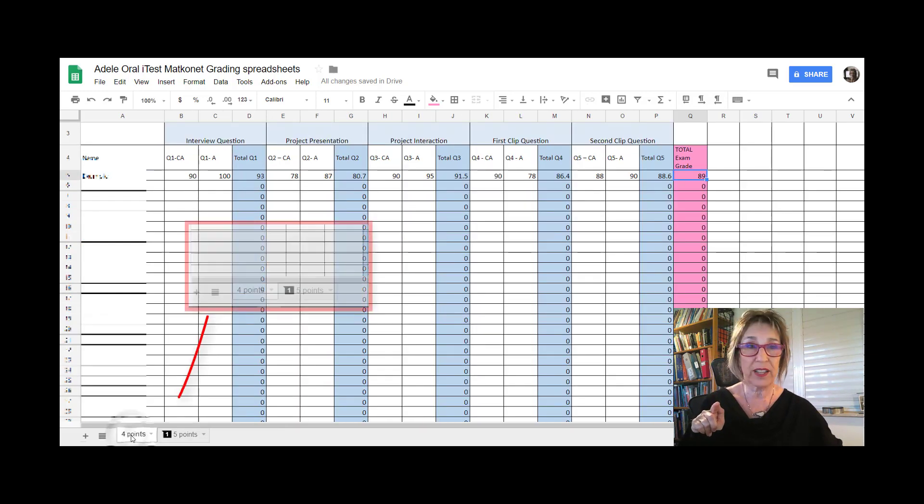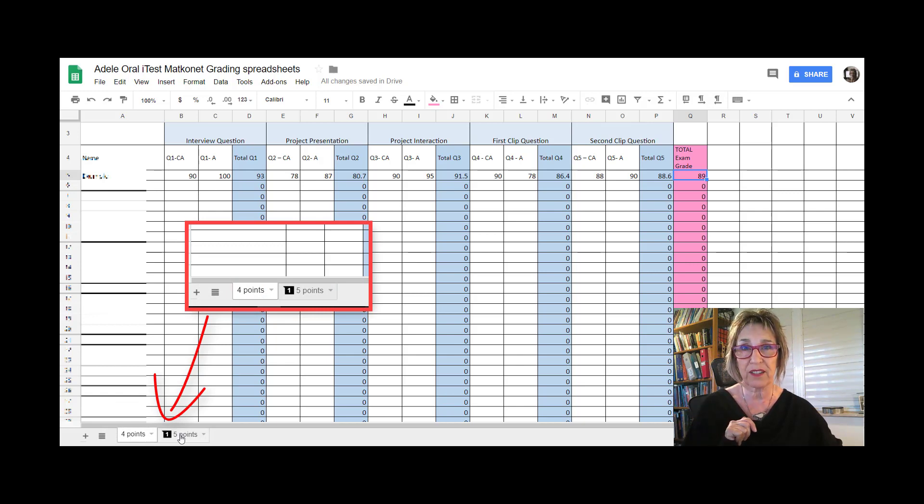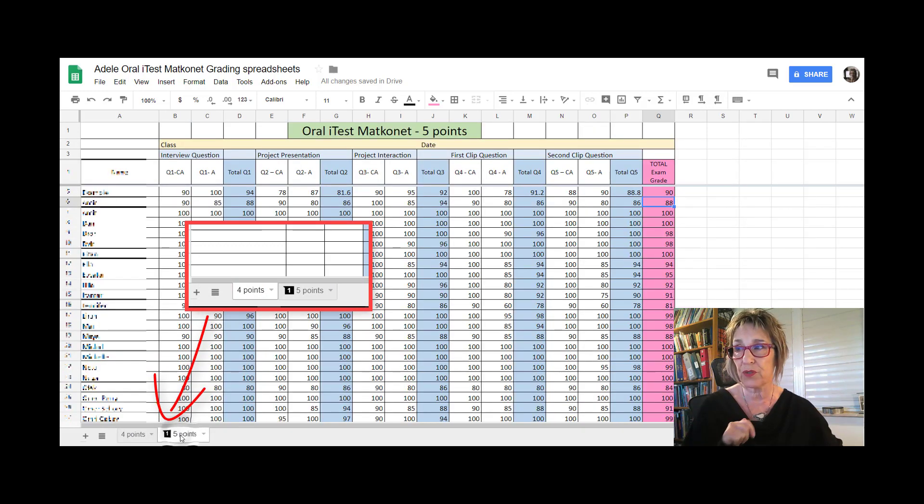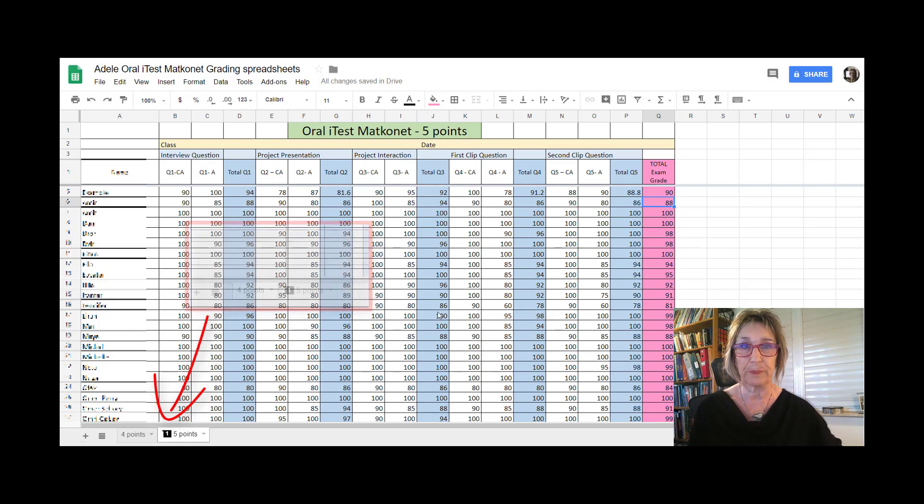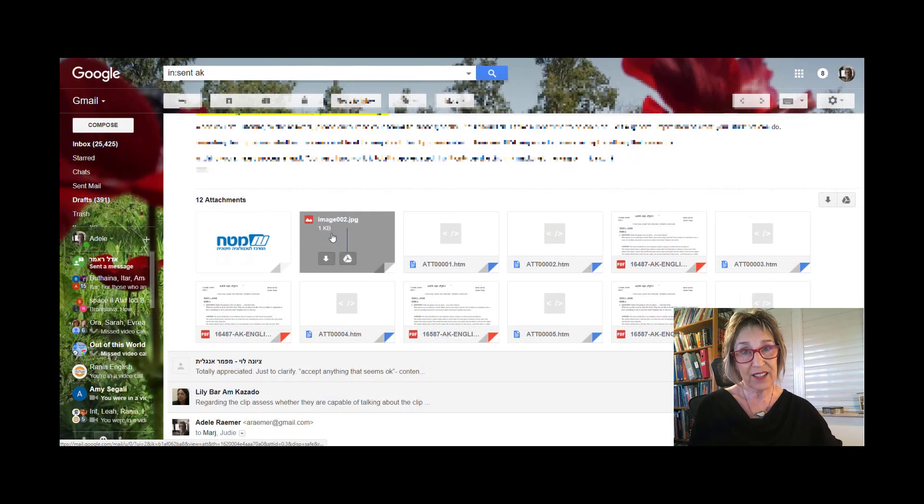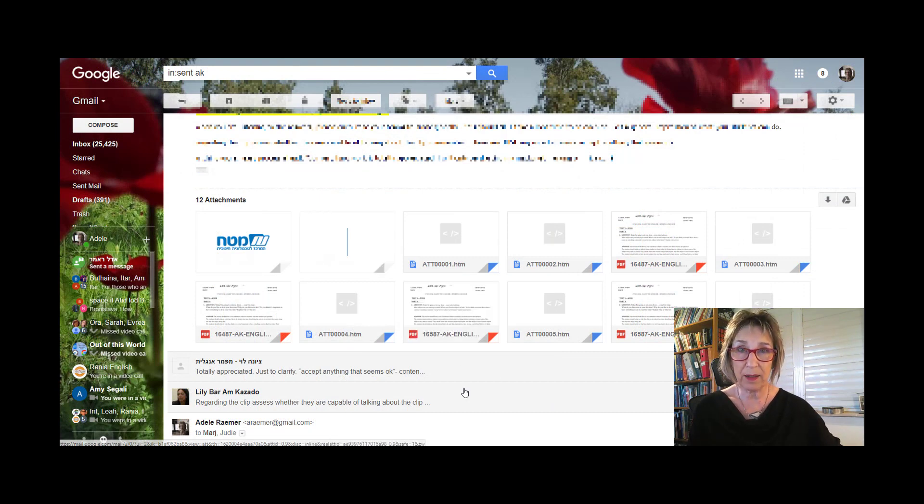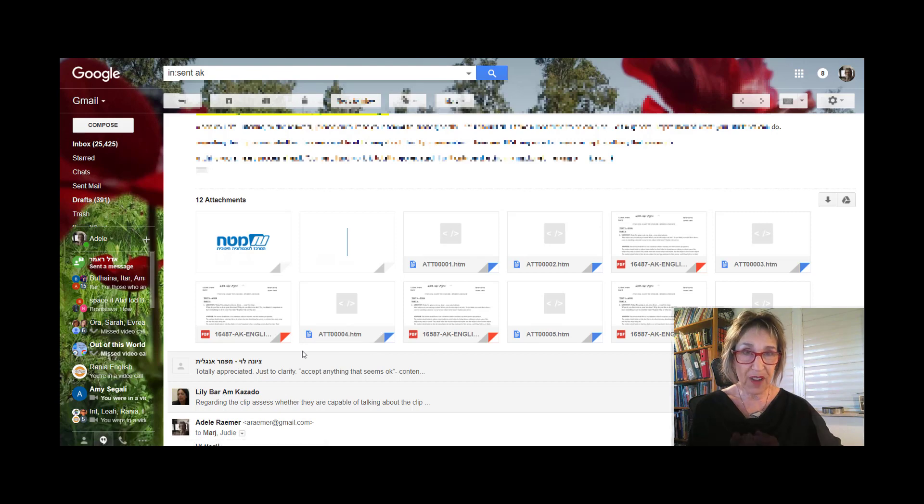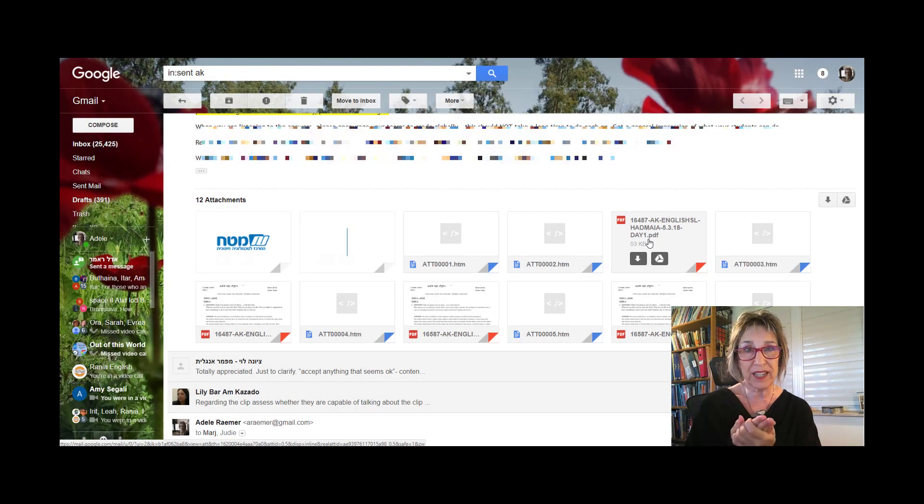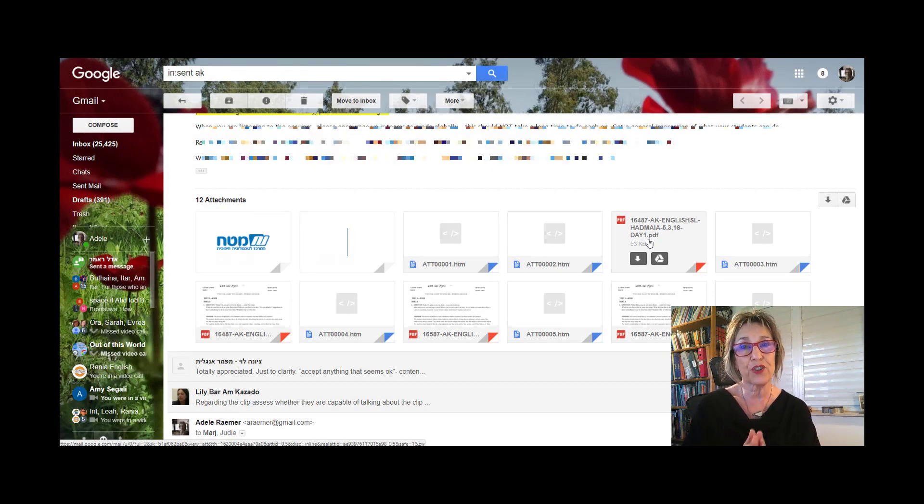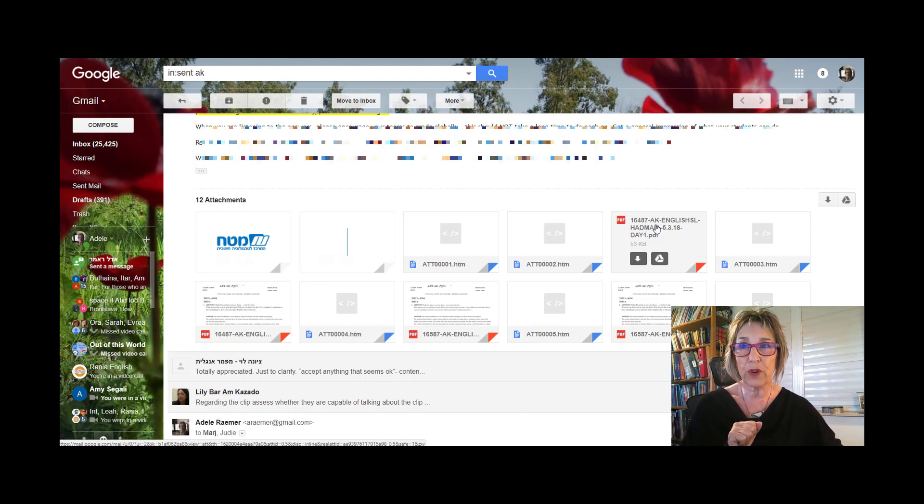If you're testing four points, you use the four point tab. If you're testing five points, use the five point tab, because the calculations are different. The third thing you need is the answer key, which was sent to you by email. This email has a bunch of files—you only need the PDF file for the level and the day that your class tested.